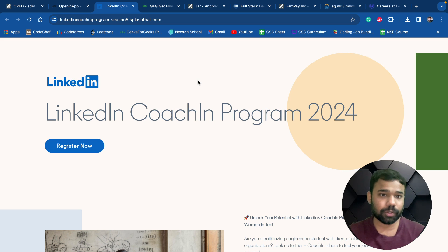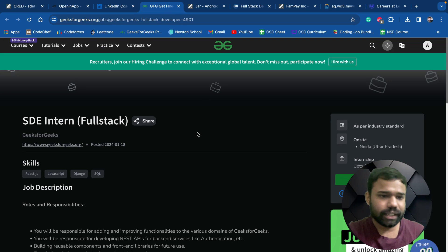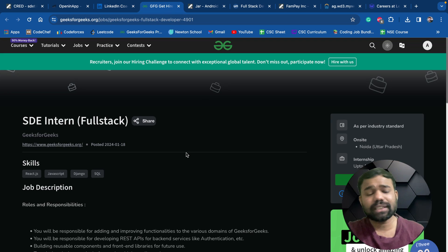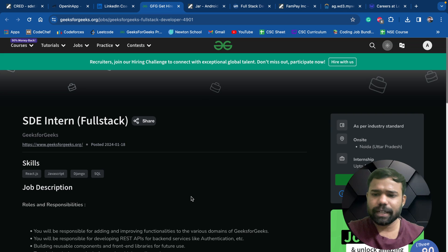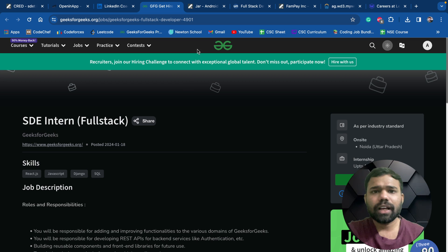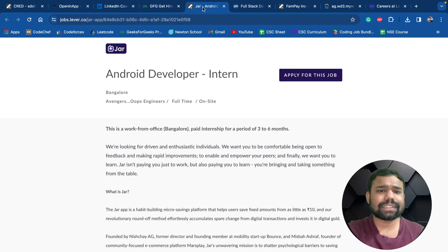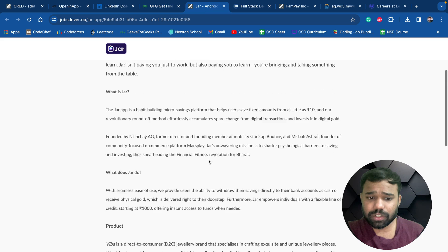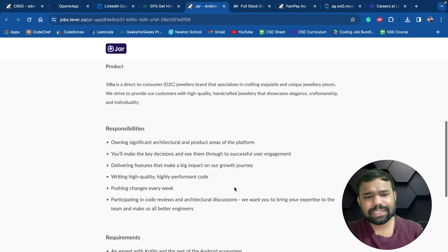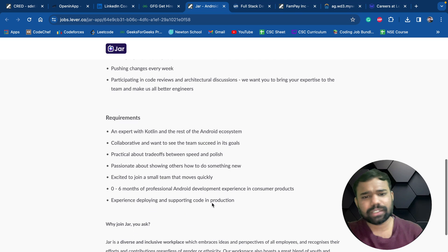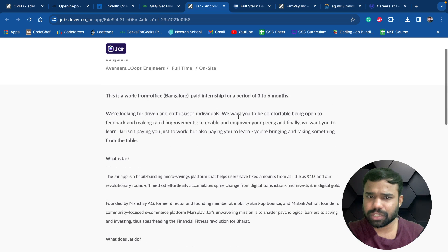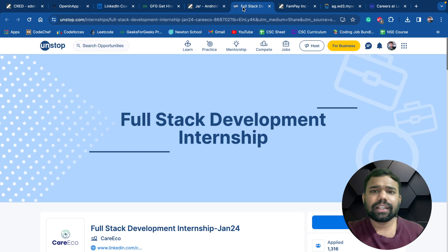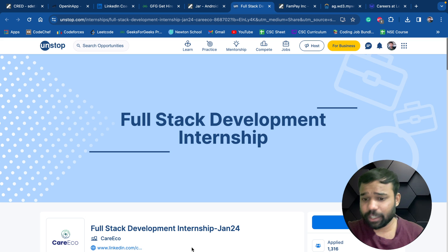Next is by Geeks for Geeks. They're hiring for SDE intern for the Noida office. This is also for third and fourth year students, both can apply. Next is by Jar which is hiring for Android developer, and this opportunity is also for third and fourth year students.